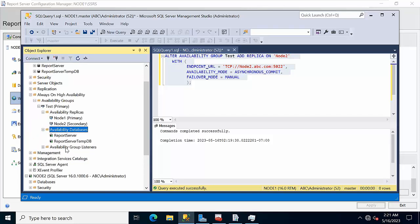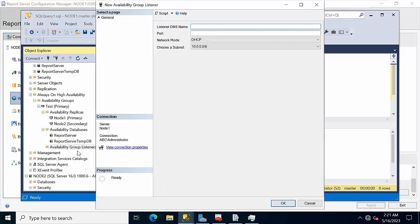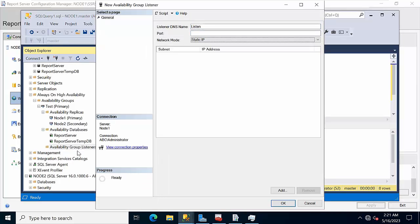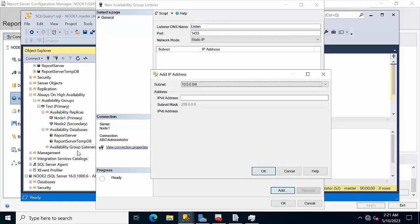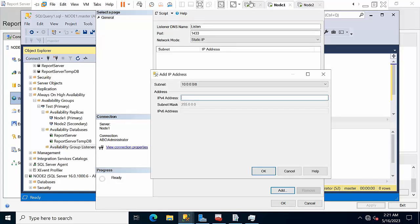For the database and listener, we need to create a listener on port 1433.